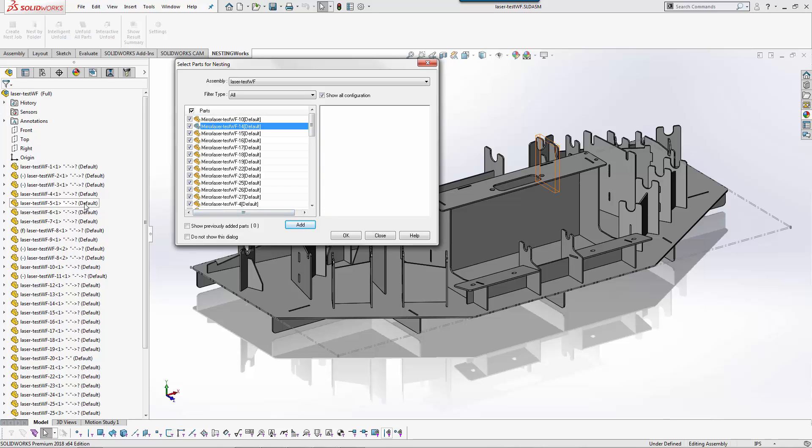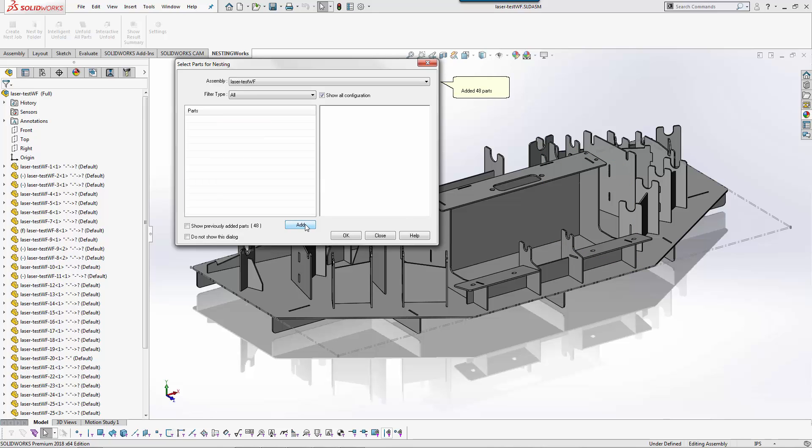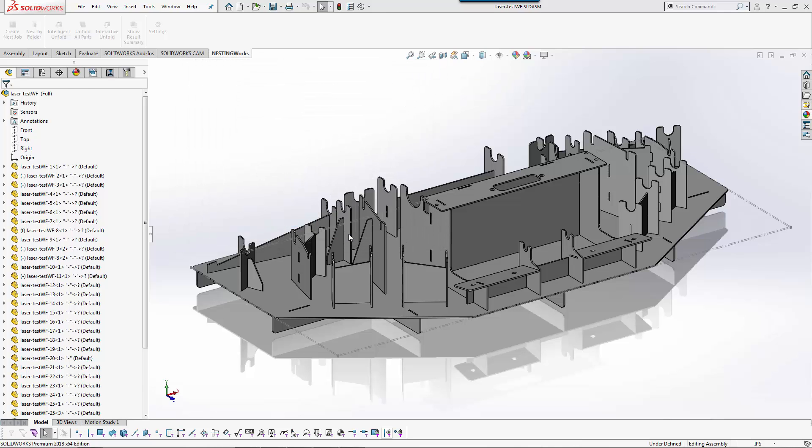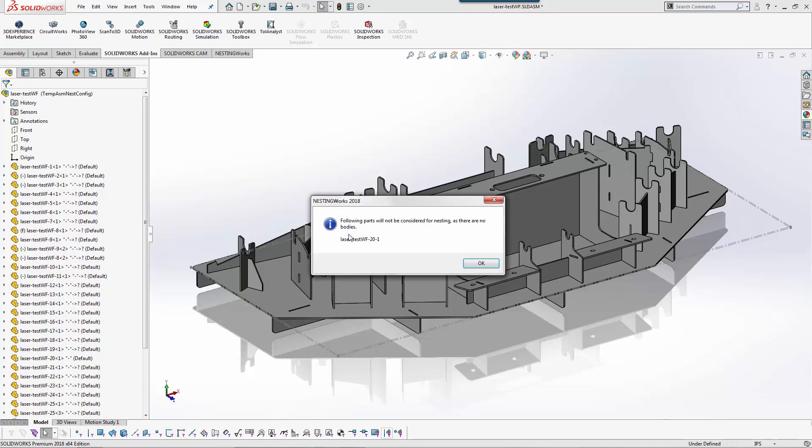If you had other components in here you could ignore those, let's say fasteners or angle iron for example. We're going to add all of these parts to our component and then from here we'll go ahead and open it up.